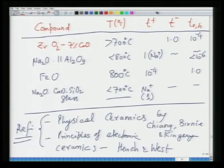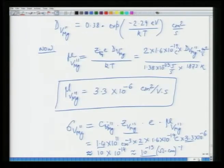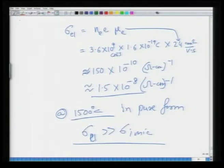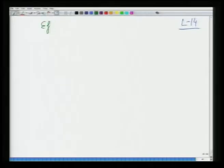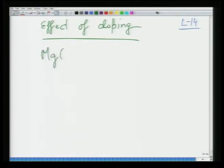We then looked at a material system example: magnesium oxide. In pure MgO at 1500°C, σ_electronic is much larger than σ_ionic. What we will do in this class is look at the effect of doping on conductivity. MgO is prone to having impurities.